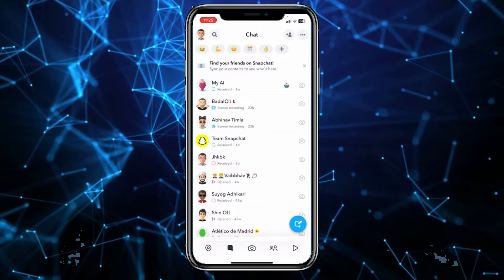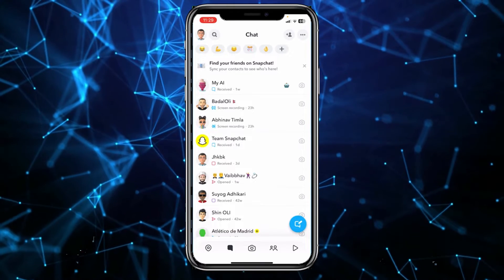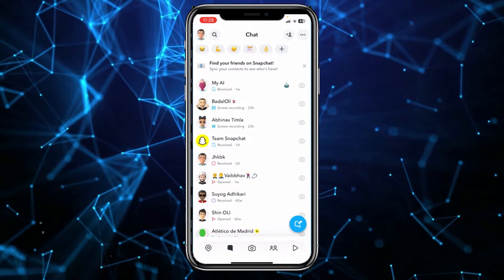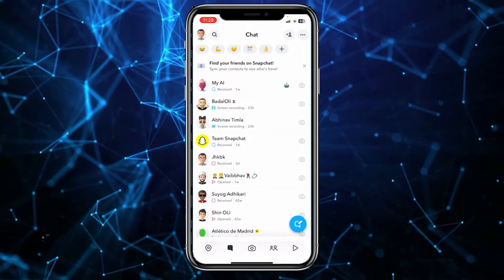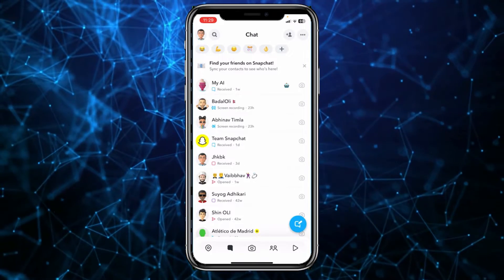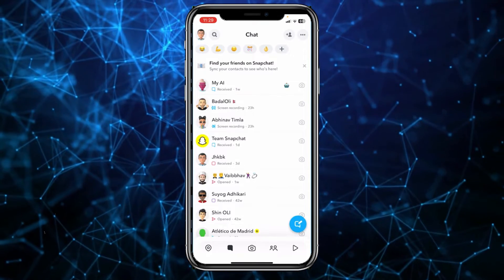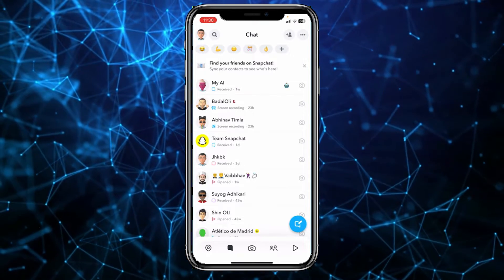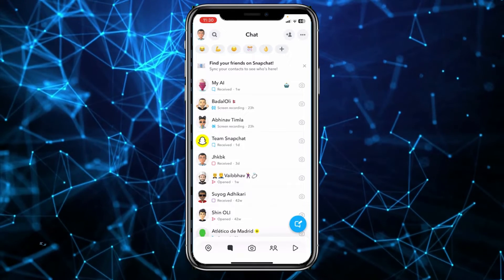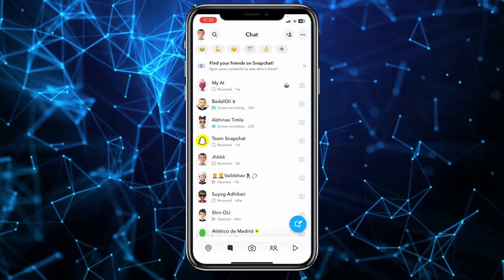If your internet is not the problem, then the second issue could be that the person has blocked you. If somebody has blocked you, you cannot add them unless they unblock you — you are not going to be able to add them on Snapchat. Make sure to check if they have blocked you or not.